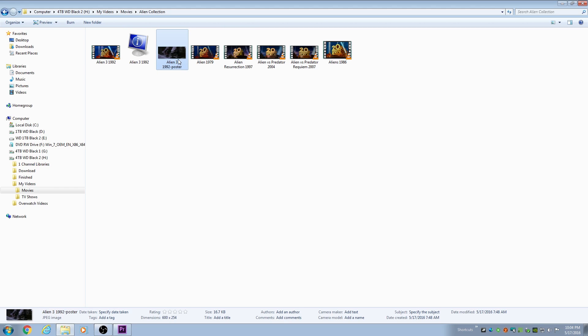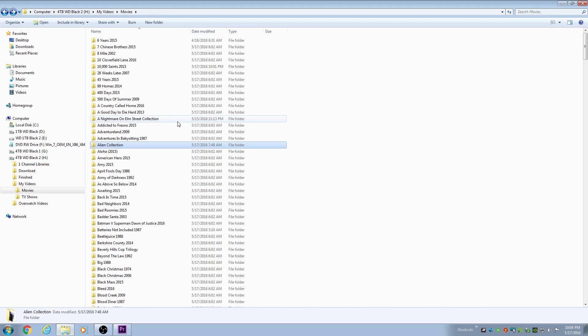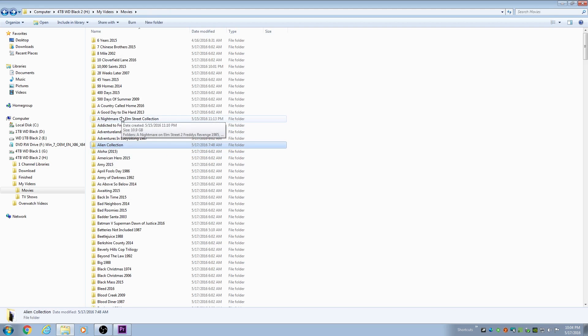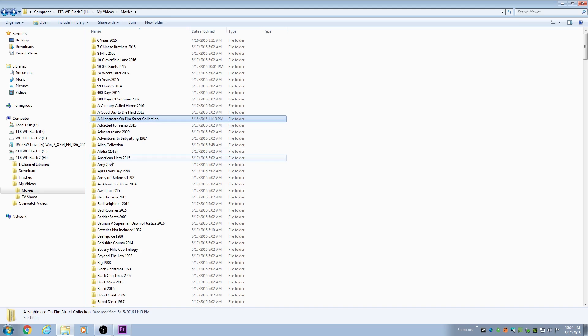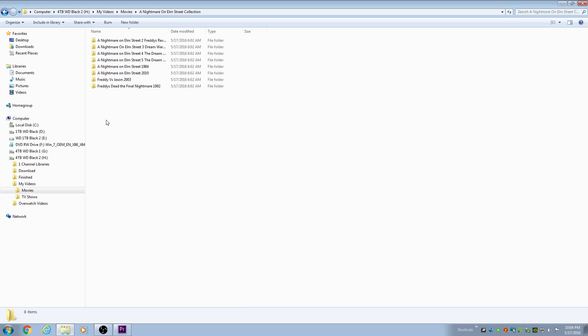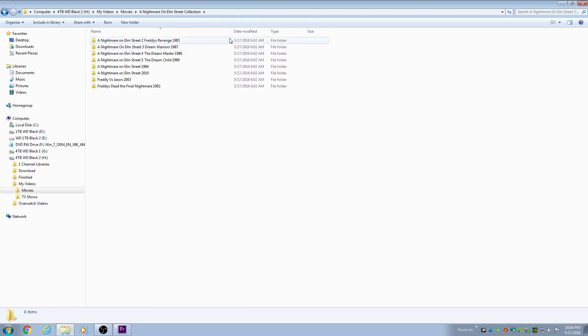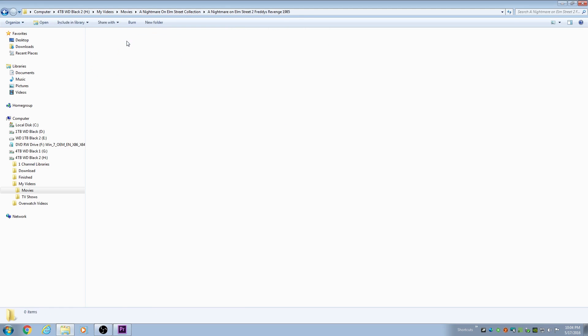A Nightmare on Elm Street collection and then inside of that folder, I would have every Nightmare on Elm Street movie. The problem in doing that is the scraper has an issue picking it up.